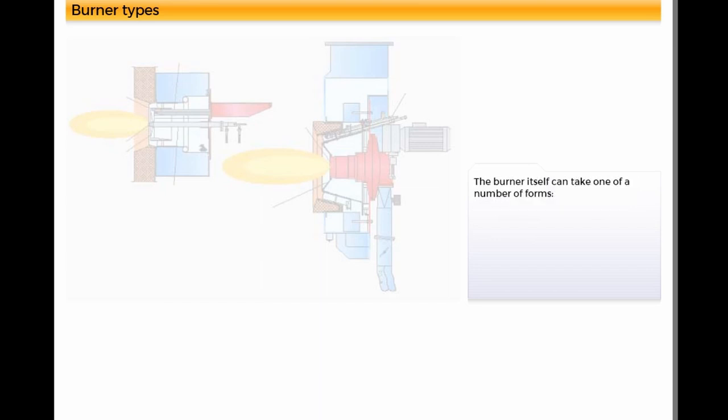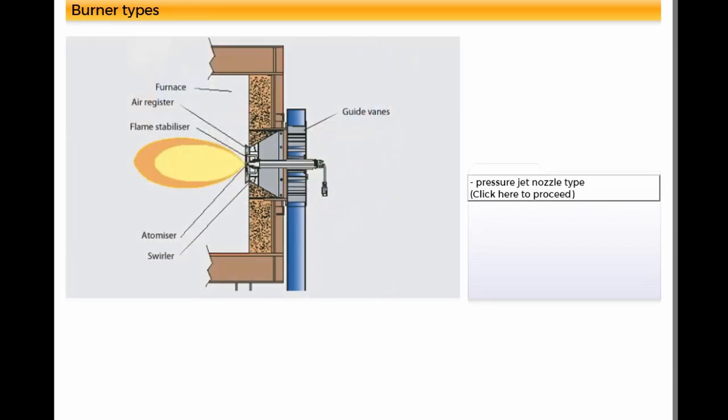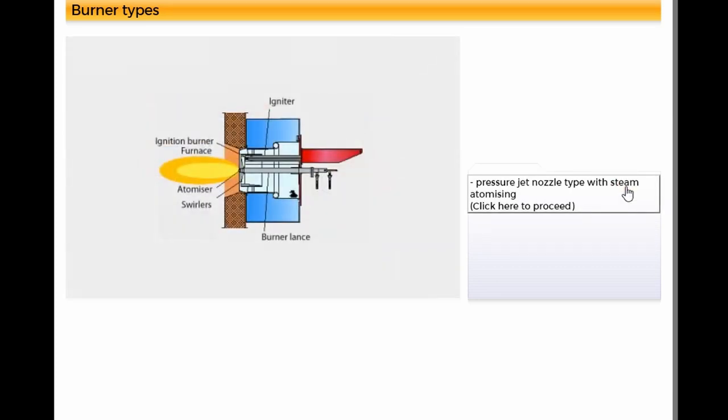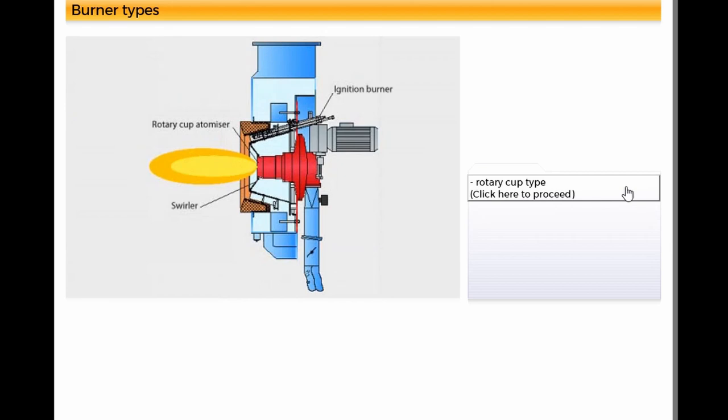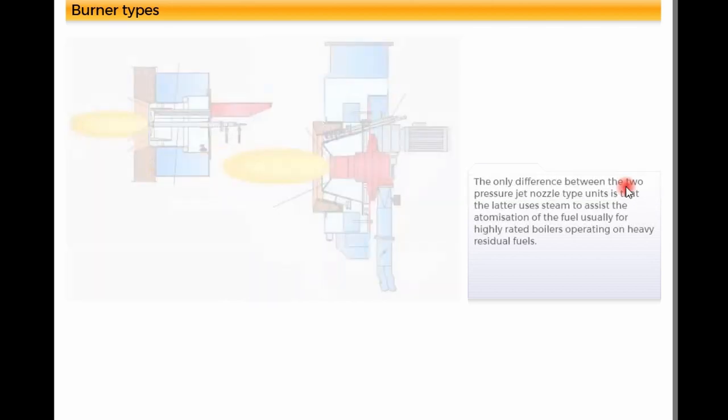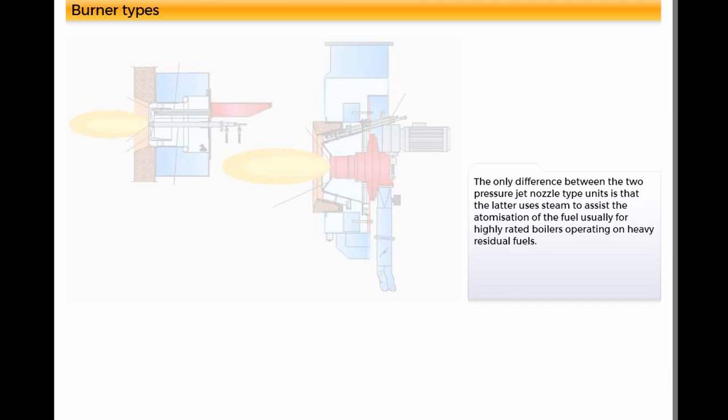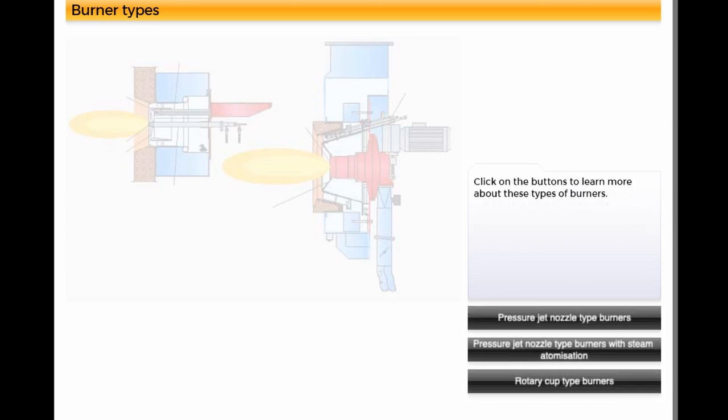The burner itself can take one of a number of forms: Pressure jet nozzle type, Pressure jet nozzle type with steam atomizing, and Rotary cup type. The only difference between the two pressure jet nozzle type units is that the latter uses steam to assist the atomization of the fuel, usually for highly rated boilers operating on heavy residual fuels. Click on the buttons to learn more about these types of burners.